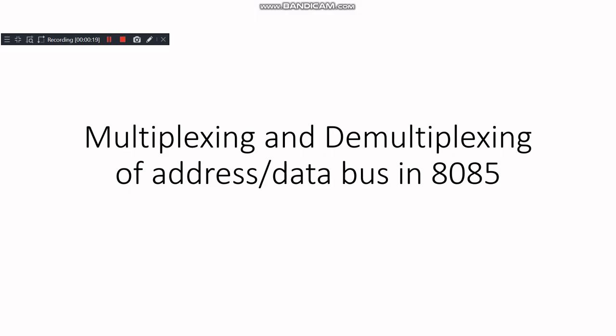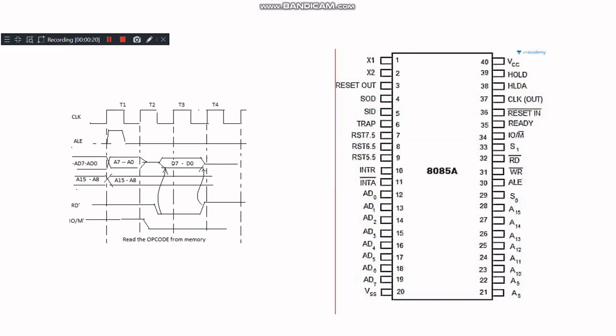The 8085 microprocessor has 40 pins and among these, the address and data lines are multiplexed. This means that the same physical lines are used to carry both address and data signals at different times. This technique helps in reducing the number of pins required, making the microprocessor design more efficient.